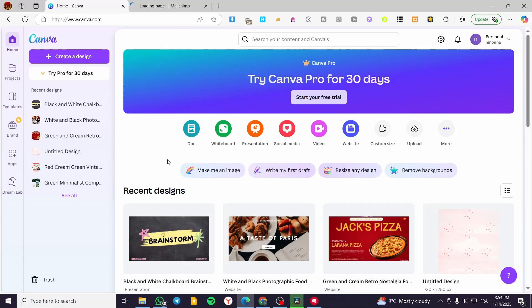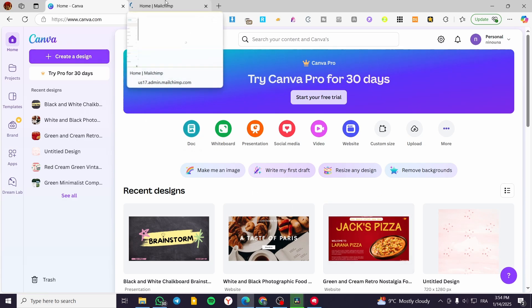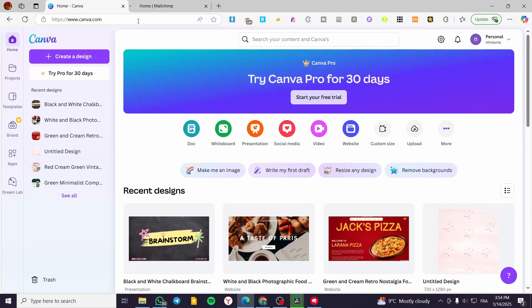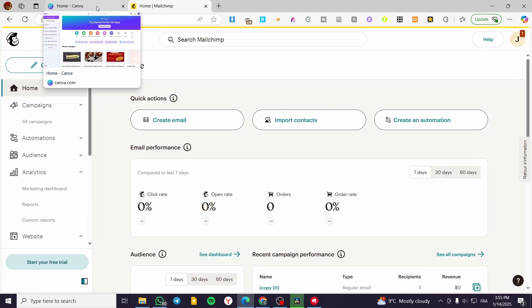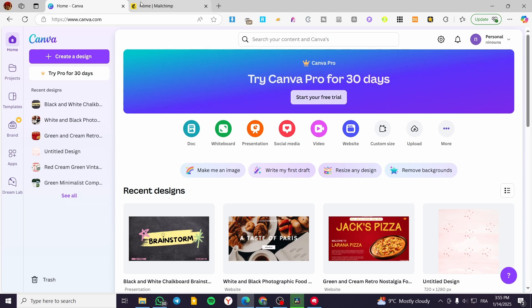Hello guys and welcome to this new tutorial. In today's video, I'm going to show you how you can create an email template for your campaigns on Mailchimp using the design tool Canva. The two platforms are going to be very close to each other and also very customizable, and we have integration within Canva that will help us integrate the design into Mailchimp.